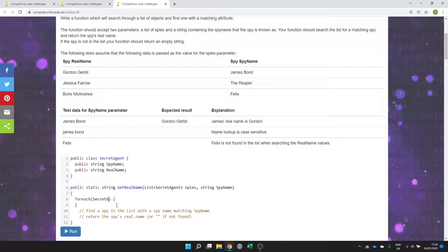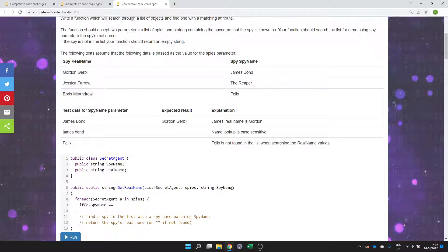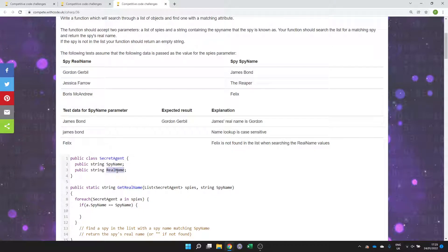So secret agent in that list of spies - that's a parameter, we'll treat it like a local variable. Then we want to check if the attribute that belongs to this object, a. If a.SpyName is equal to the spy name that's passed as a parameter, then we can return the associated real name, a.RealName.